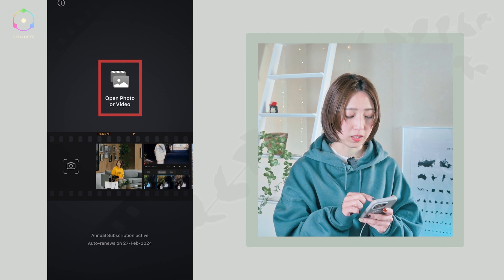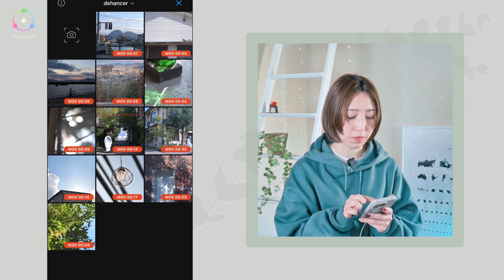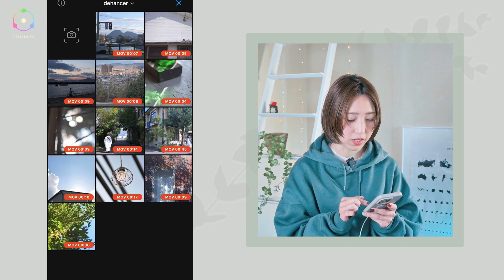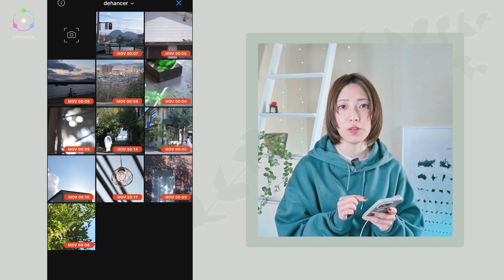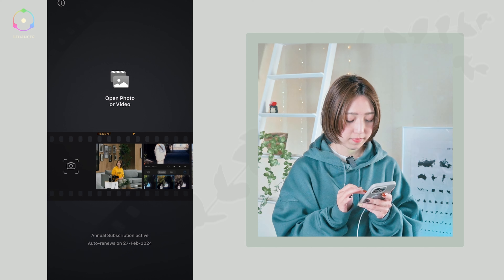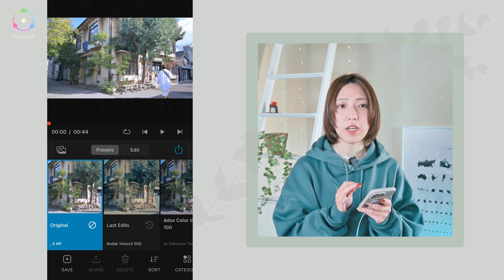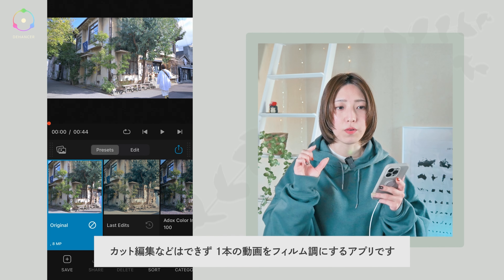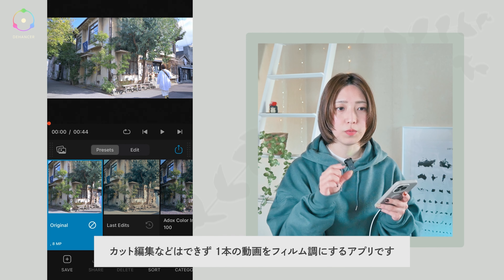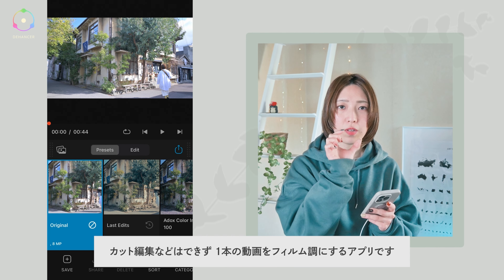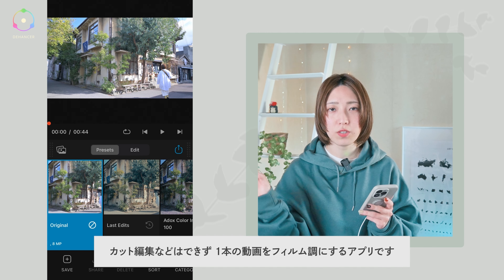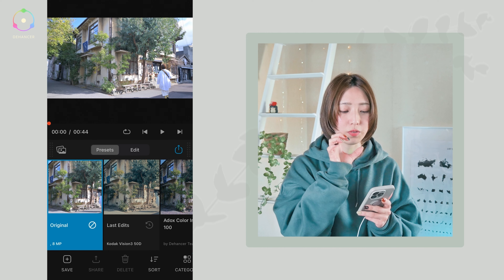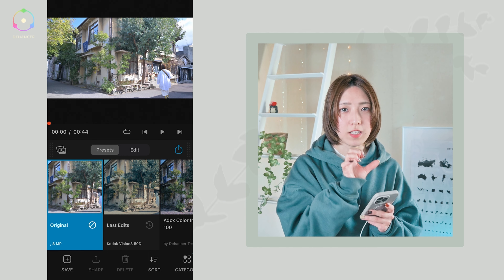この動画の後半にはパソコンのDaVinci Resolveを使って編集している時のDehazerの使い方もお見せできればと思いますので、まず前半はスマホでの使い方について解説していきます。それではやっていきましょう。まずDehazerのアプリを開くとこんな感じの画面が出るので、「Open Photo or Video」という写真も入れることができて、今回は映像でやっていきたいと思うので上の部分をタップするとご自身の写真フォルダが開きます。